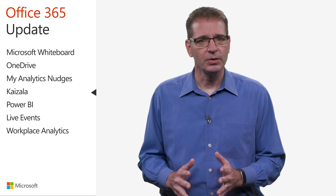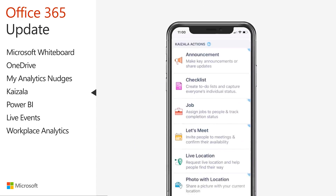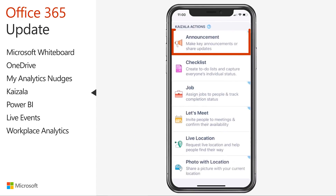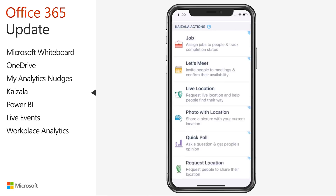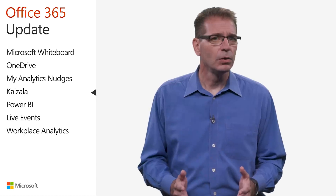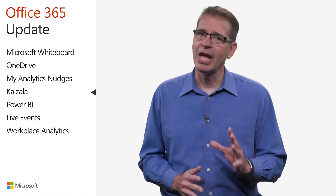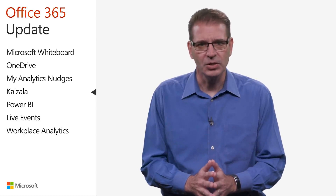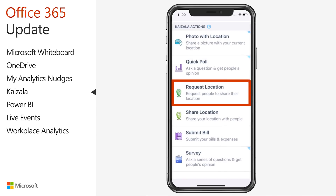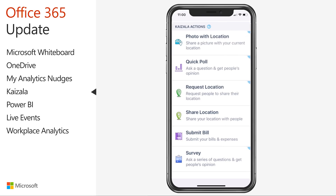Kaizala gives field workers access to the tools they need to stay informed and work efficiently. The app makes it easy to get announcements from the main office, send feedback via polls or surveys, and chat with others, either one-on-one or in groups. Kaizala makes it easy to see where everyone is to coordinate work effectively. Its unique location awareness feature makes it easy to request location information from others, send your geo-tagged location, or take and send a picture with the location auto-tagged.